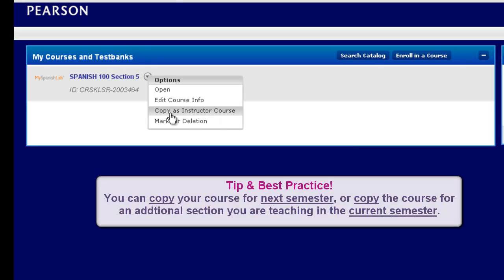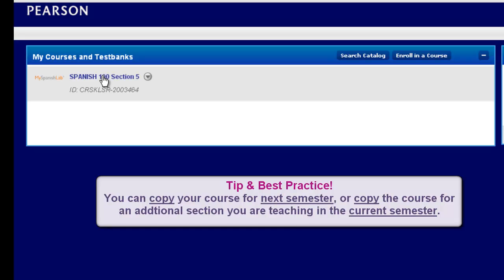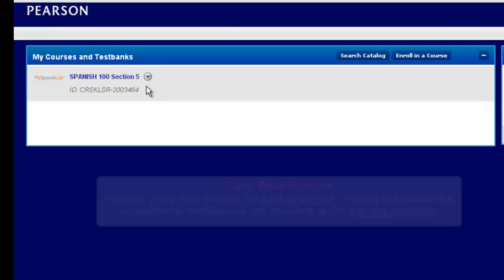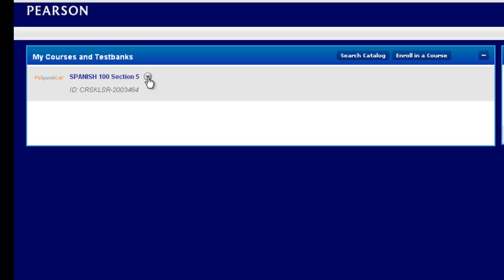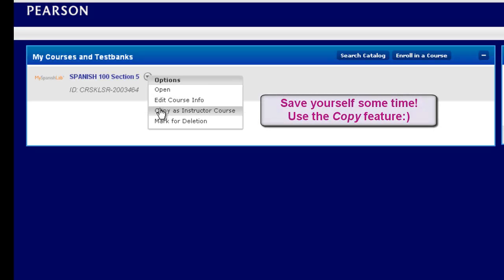Let's say you're teaching more than one course of Spanish 100 this semester and this could be applied to any language. You may want to just create one course off the catalog first, name it, go into this course and make your assignments for the semester. Adjust any settings, upload your syllabus and any other customizations you want to make to the course. Once you're done, then come to the options arrow and copy the course.